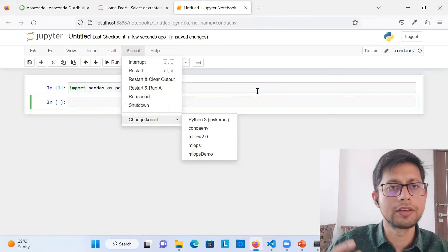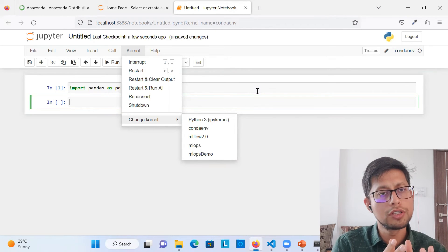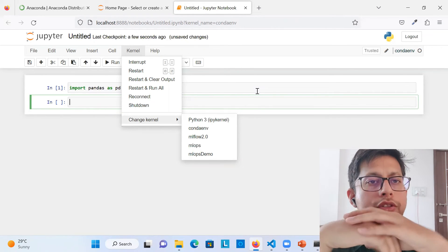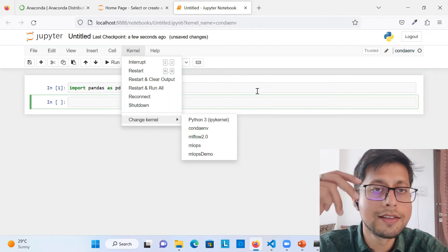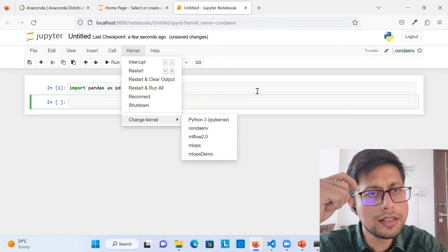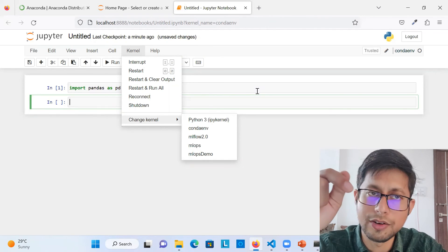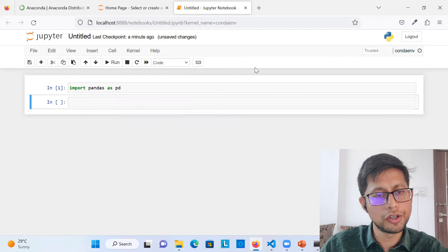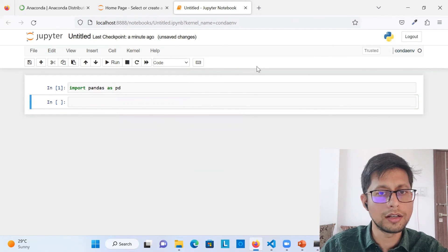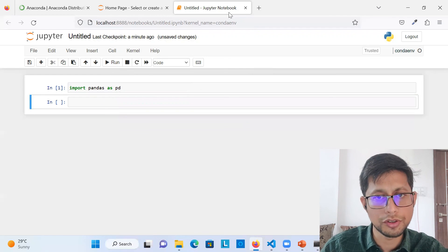That covers the scope of this video — how to create a conda environment. One more important thing: there are different ways to install libraries — 'conda install scikit-learn' versus 'pip install scikit-learn.' The difference between conda install and pip install is very important to understand, and I'll cover that in the next video. That's it for today — hope you enjoyed the session. Please subscribe to my channel and share within the ML community. Thank you very much.